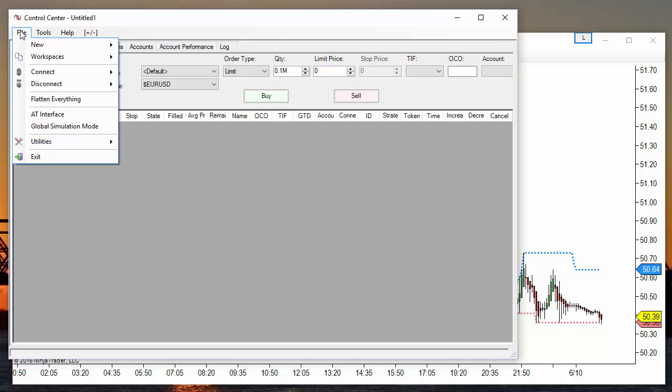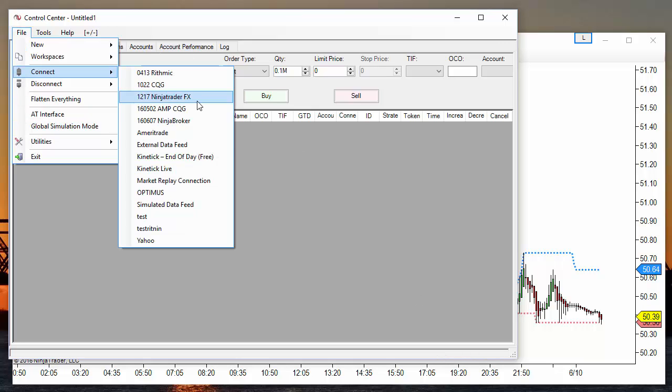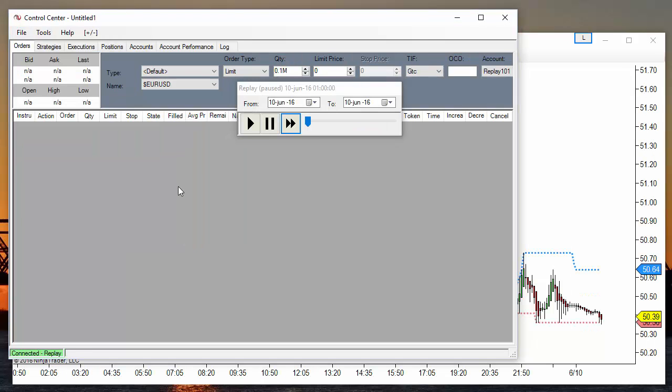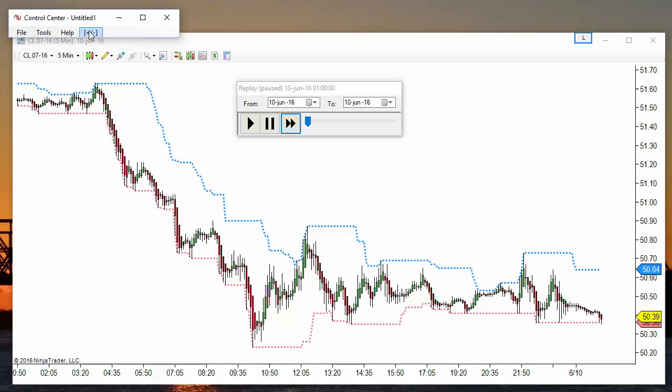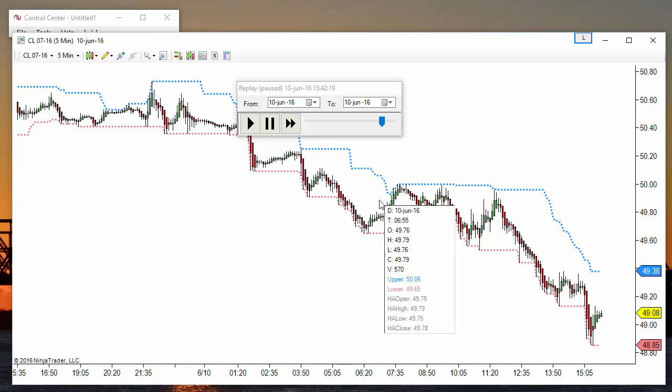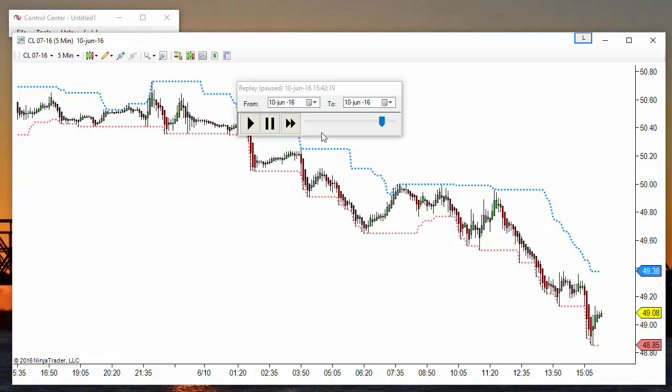When the download completes, then we can connect. We are on June 10 and we can go to the end of the day to check if we have data. We can see that we have all the day loaded. Let's say that we want to replay from 7 AM.